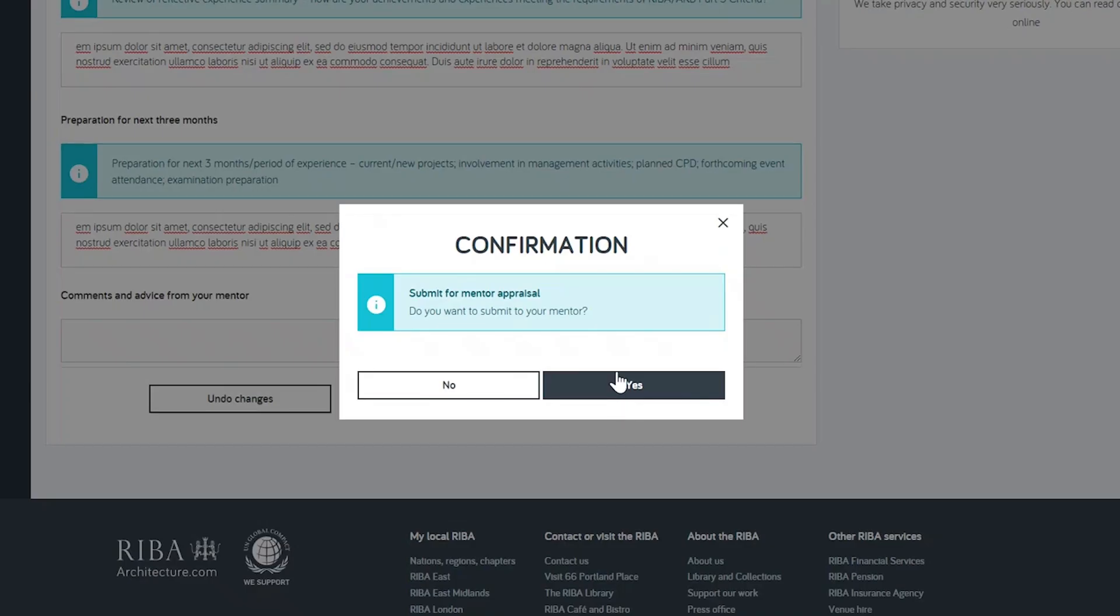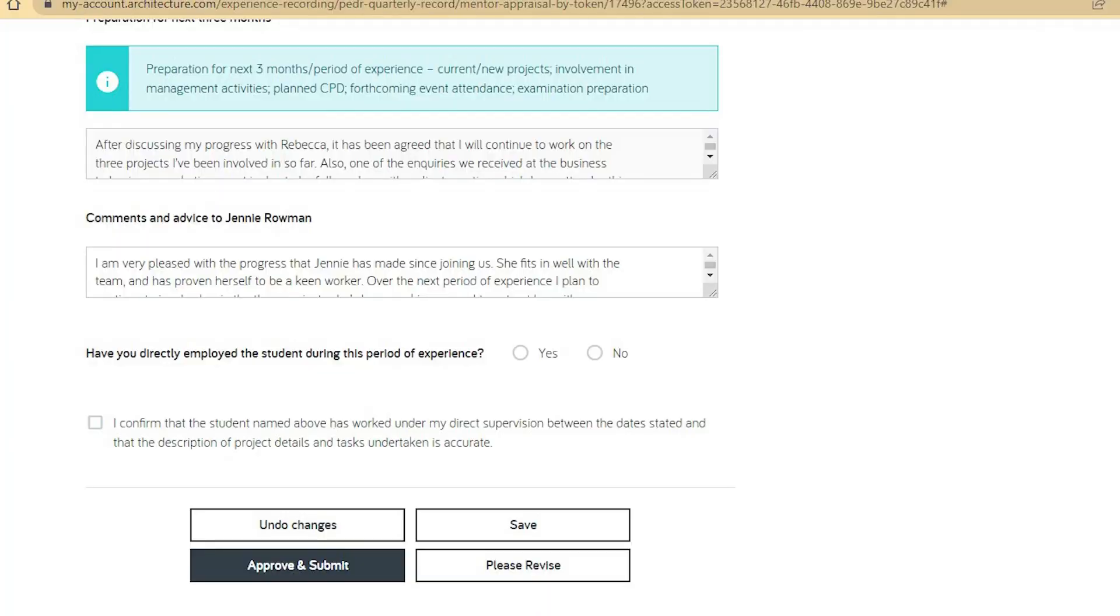If a mentor or PSA saved comments online before, these will be retained so they can just select approve this second time.